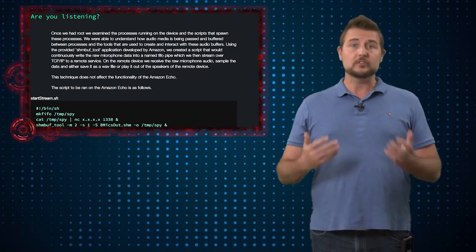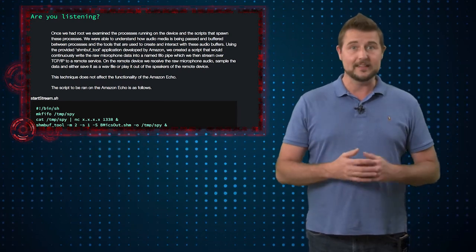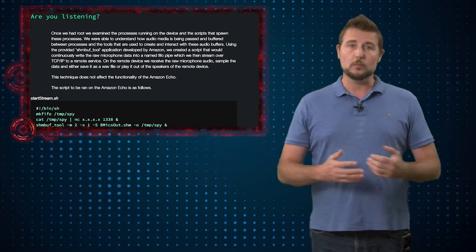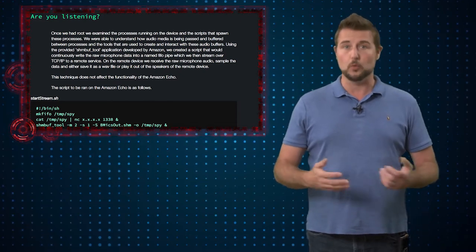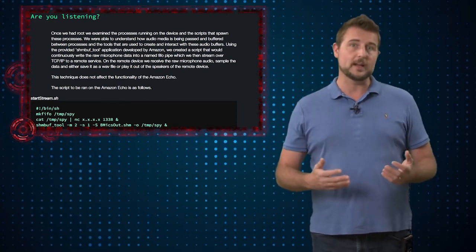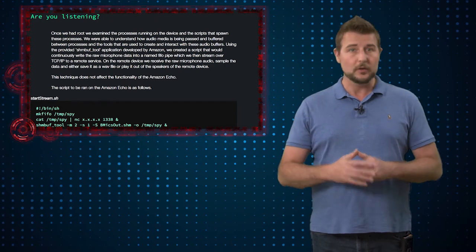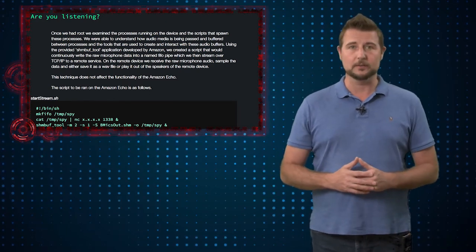So in short they could turn the Echo into a listening device and meanwhile the Echo's normal software and function continued to work. So you may not know this would have been done to your Echo if they hacked it in this manner.